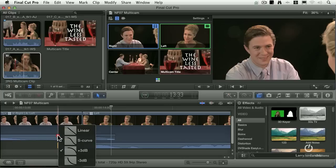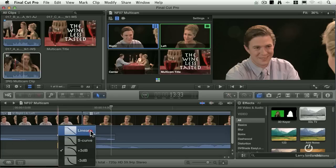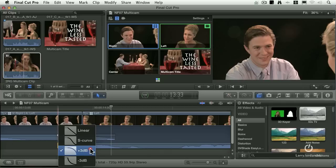And if I control click on that dot, I can change the shape of the fade. So I can make it linear, which is really good when fading to and from black. The plus three dB is best used when you're crossfading between two sounds, say crickets chirping to traffic noise.